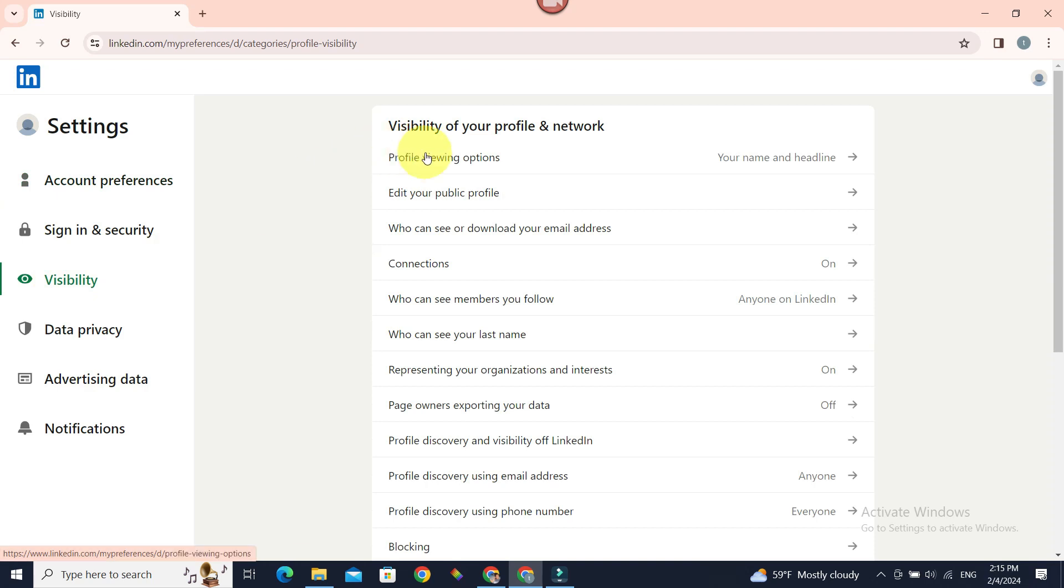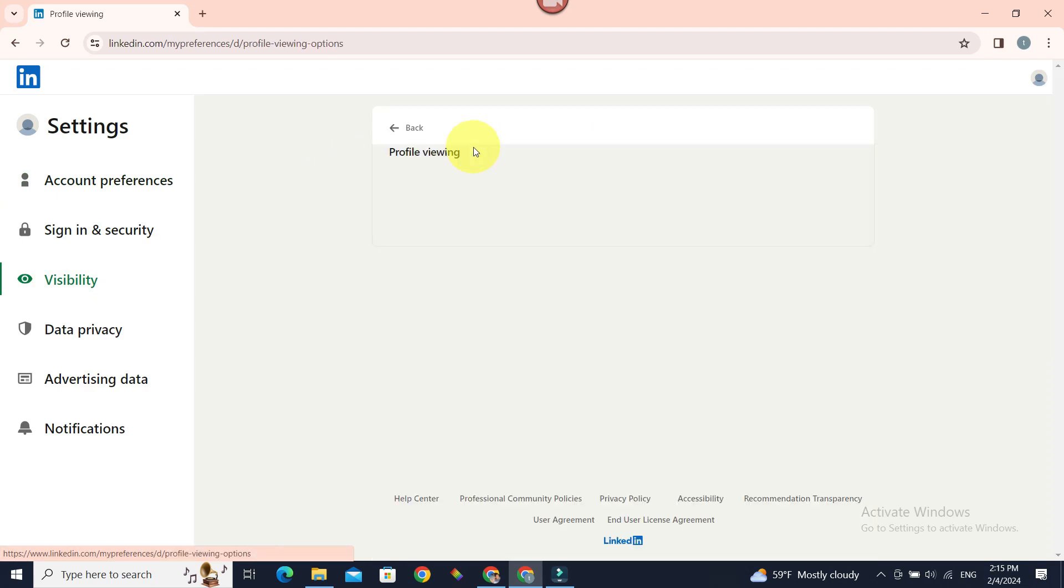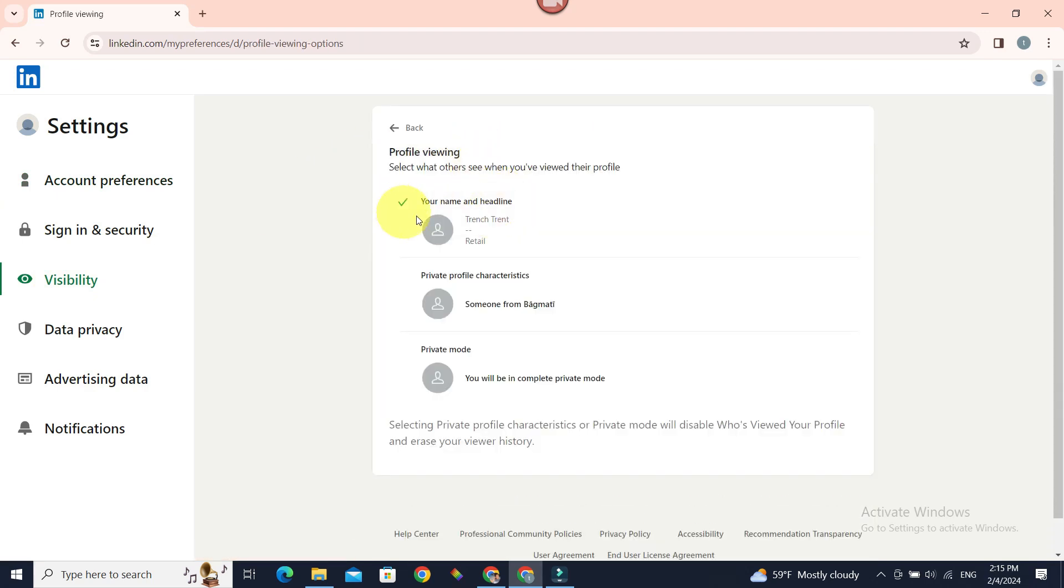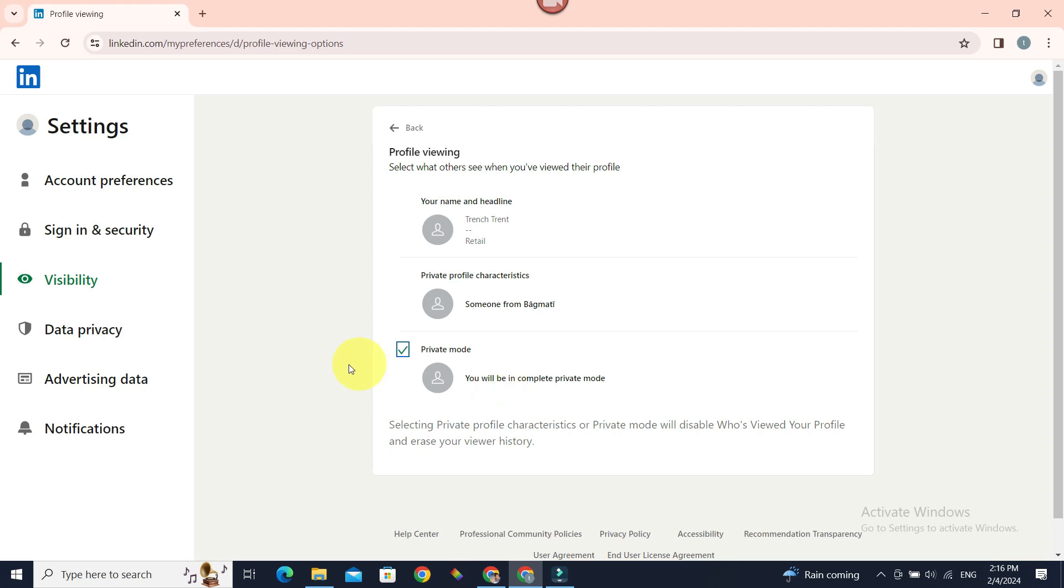Now on the top, Profile Viewing Options, if you click on it, you can see your name and headline, private profile characteristics, and private mode. If you go to private mode, they won't be notified that you viewed their profile. So simply click on this and you are good to go.